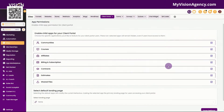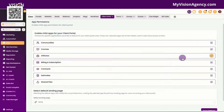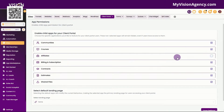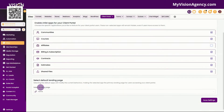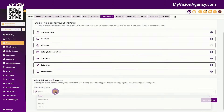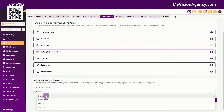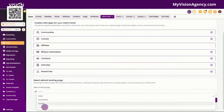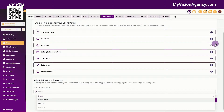If I want all of these options to be available in my client portal, I want to keep these boxes checked. But let's say that I didn't have an affiliate program and I don't want that to be part of my client portal — I can just uncheck this box here and that will remove it from the client portal. Down here we have the default landing page. When they log into the client portal, what do you want them to see? Do you want them to see the home page, or do you want them to go right to the communities or the courses?